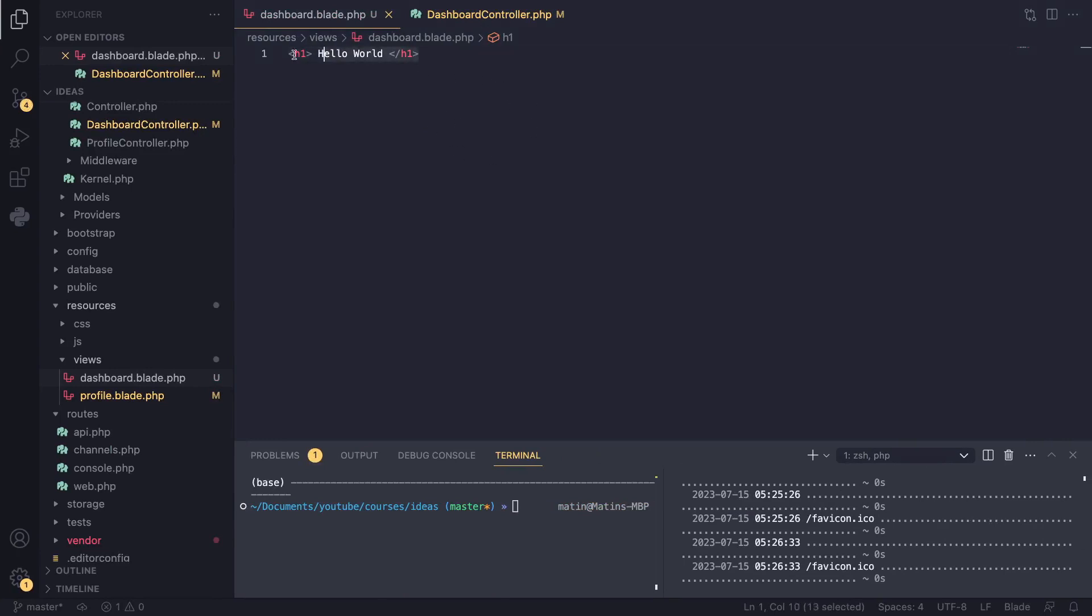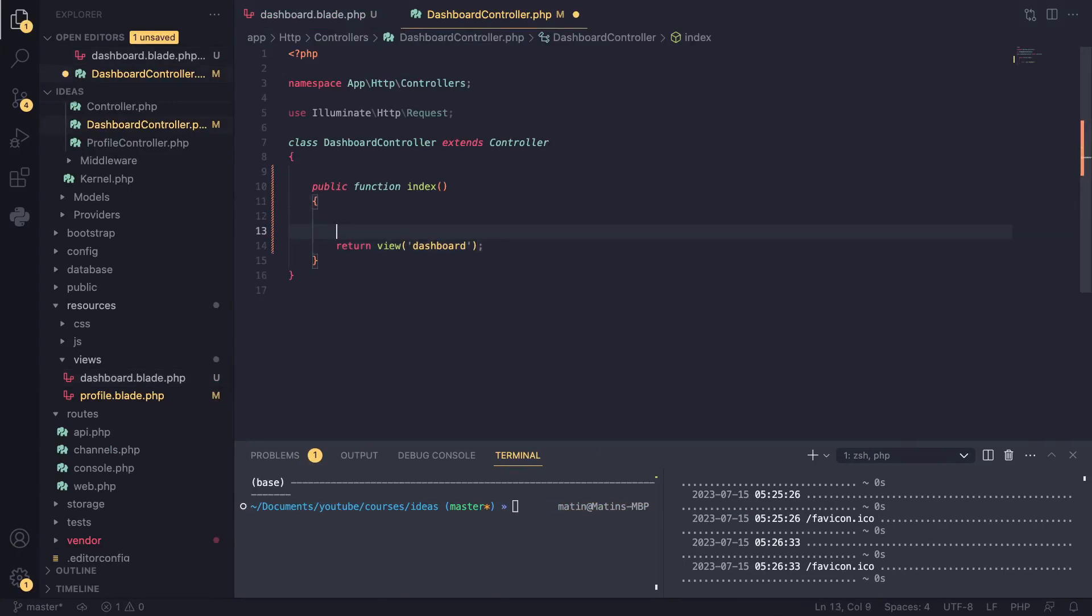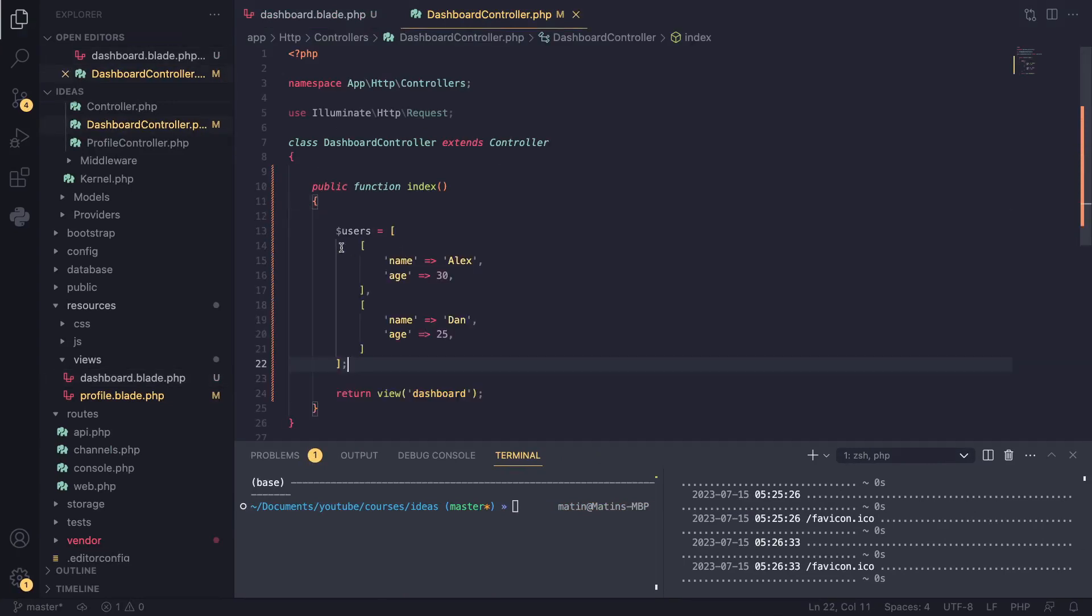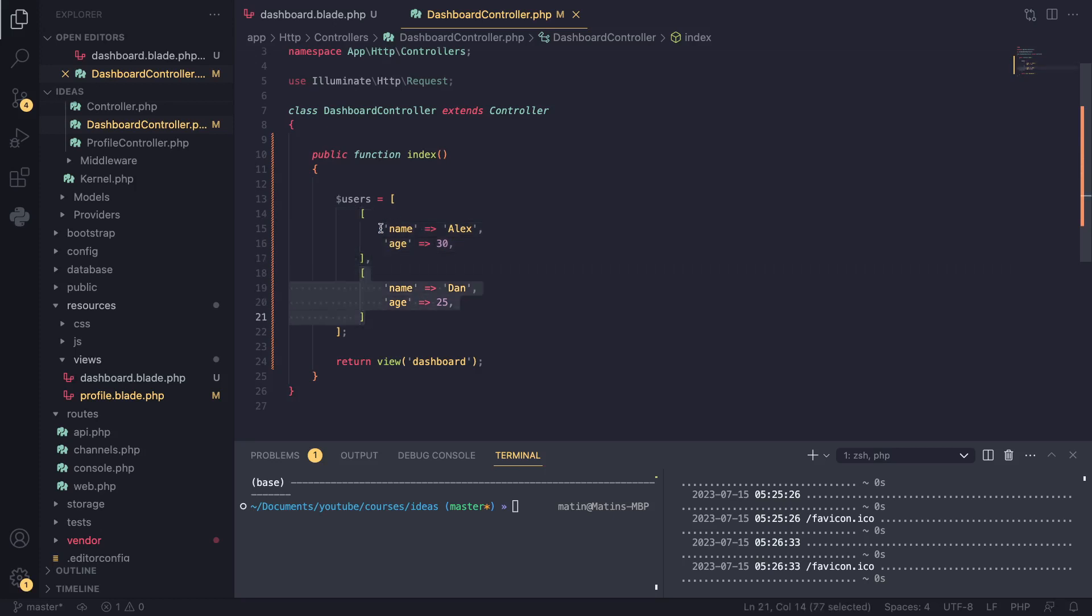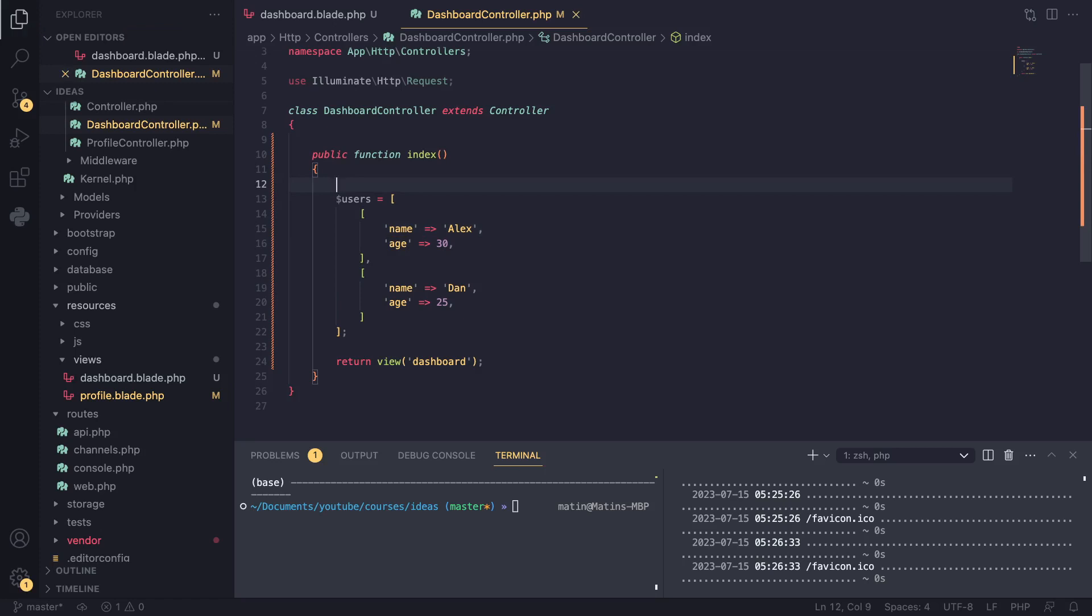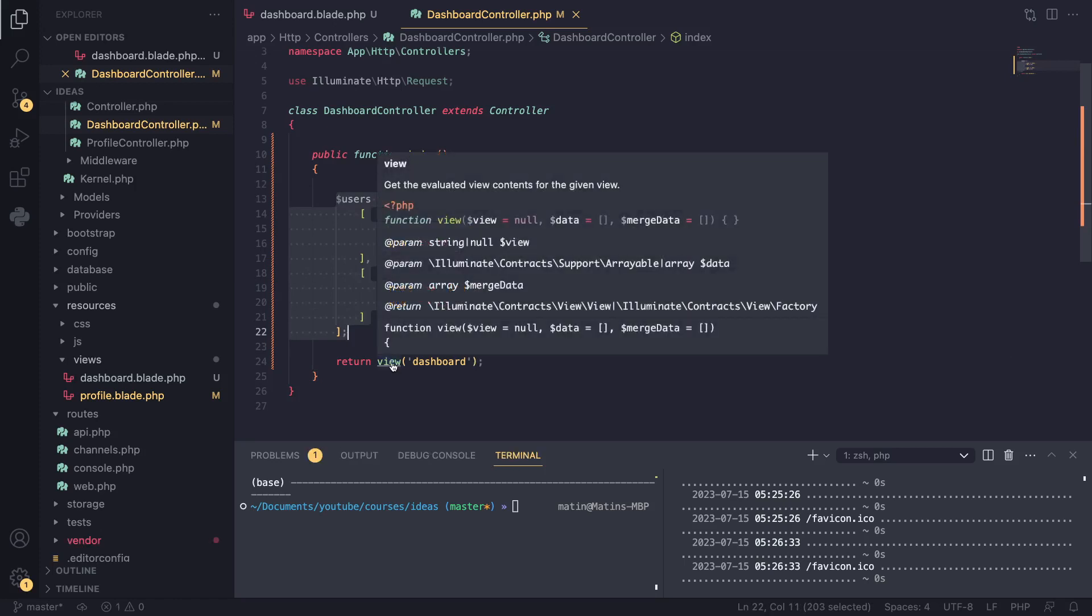First, let's see how we can actually send some data from our controller down to our blade file. I've already created an array—this is an associative array—and inside it I have two smaller arrays which both contain a name and an age. Think of it like some data we got from our database. Right now we don't know how to interact with the database, but let's assume we got this from the database. We could have read this from a file or maybe an API call. That's not really important. So how can we send this or pass this to our view file? If you take a look at the view function here, it has a second argument called data, and that's how you would actually do it. You would pass it as a second argument to this view function.